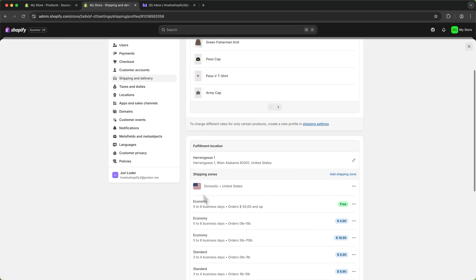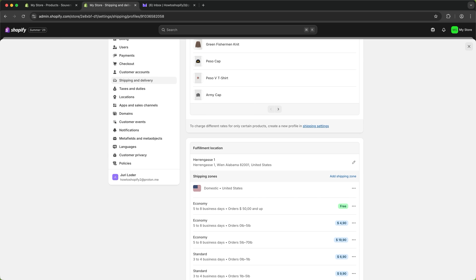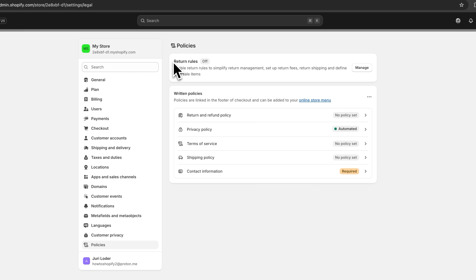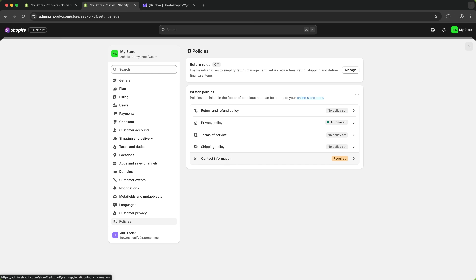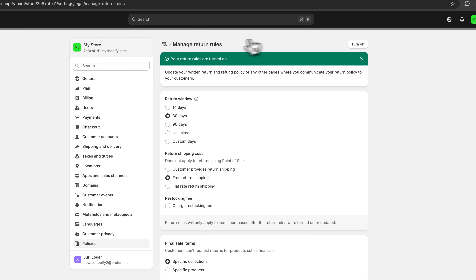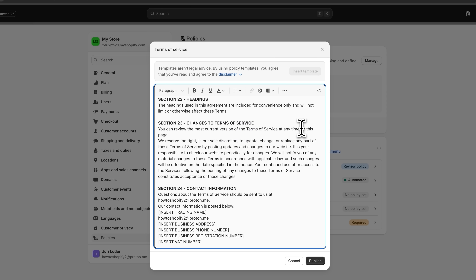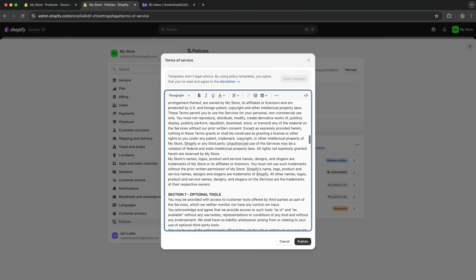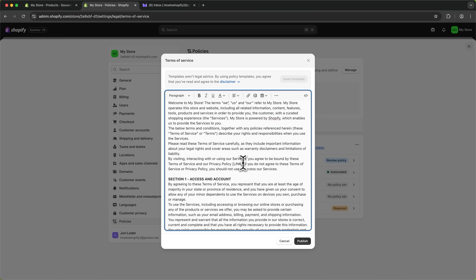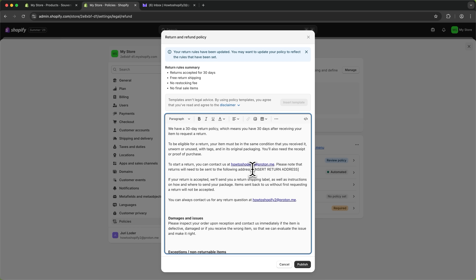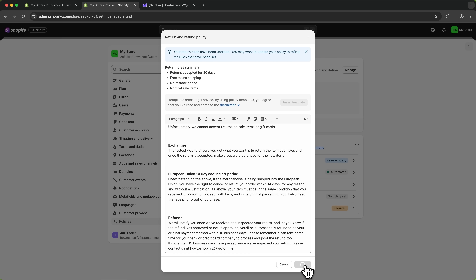Once you've set up shipping, the only thing left besides buying a domain is setting up your policies. This is super important — and actually mandatory by law. Shopify allows you to automatically set up return rules, return and refund policies, terms of service, and so on. Click on Manage, go through the questions, turn them on, and repeat for all policy types. You can insert a template, but make sure to read through it because there will be sections where you need to insert your own information, such as a return address.